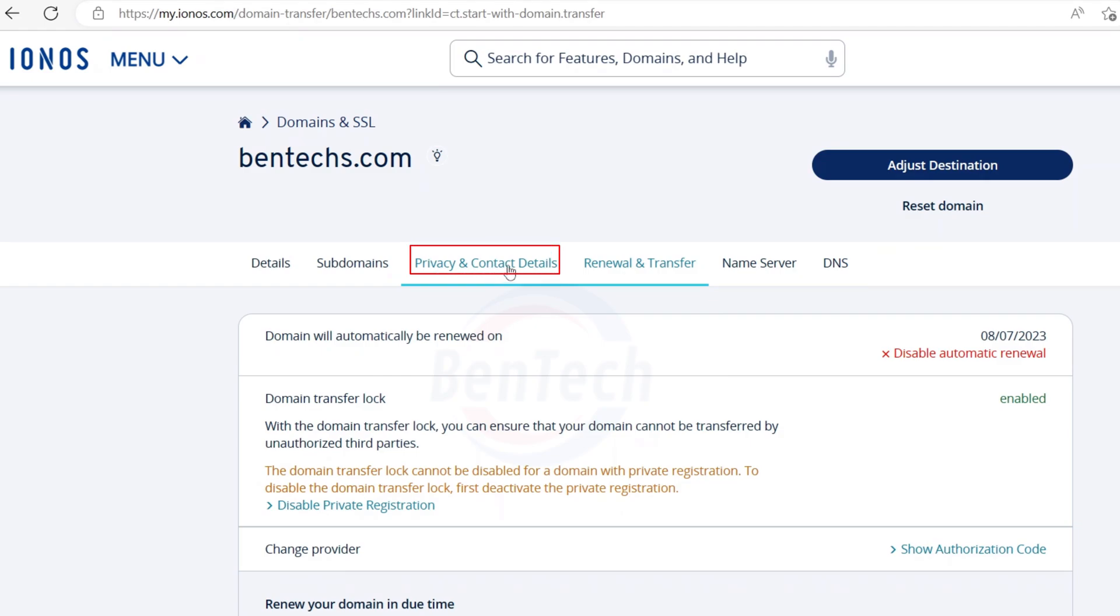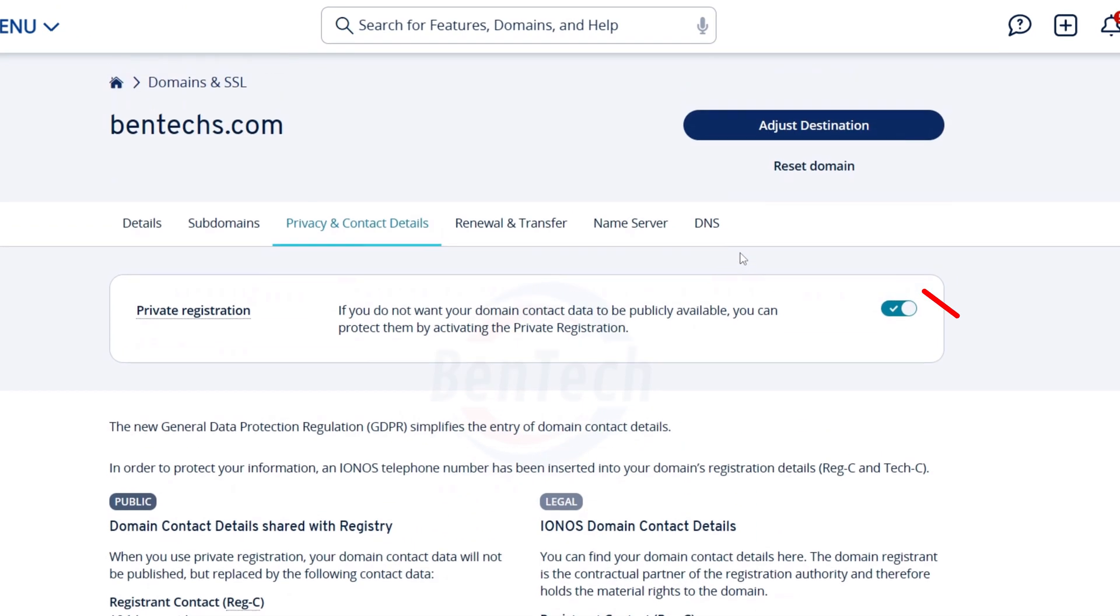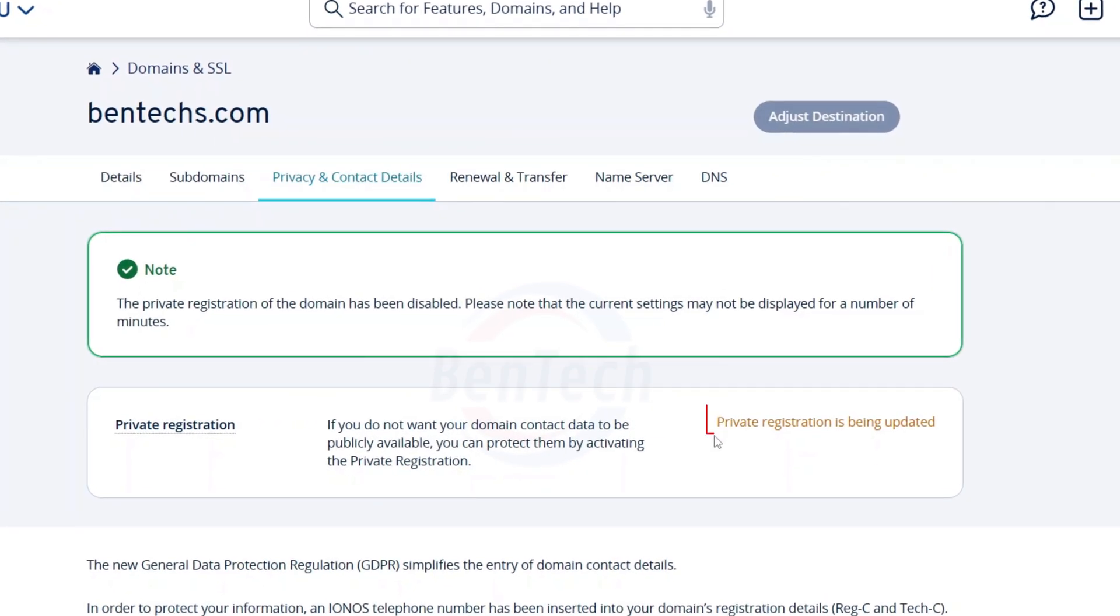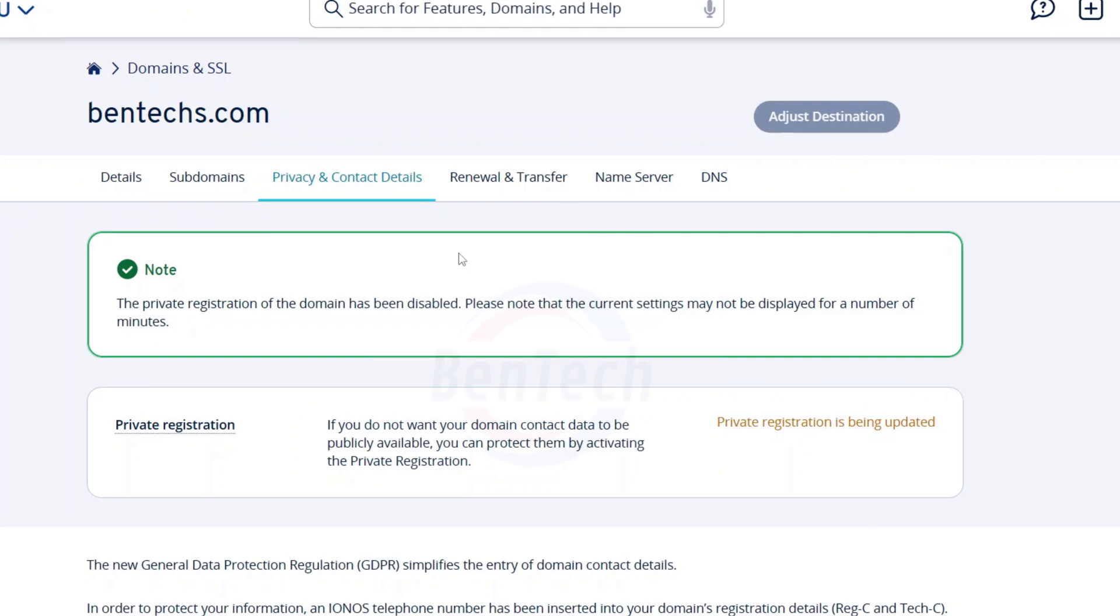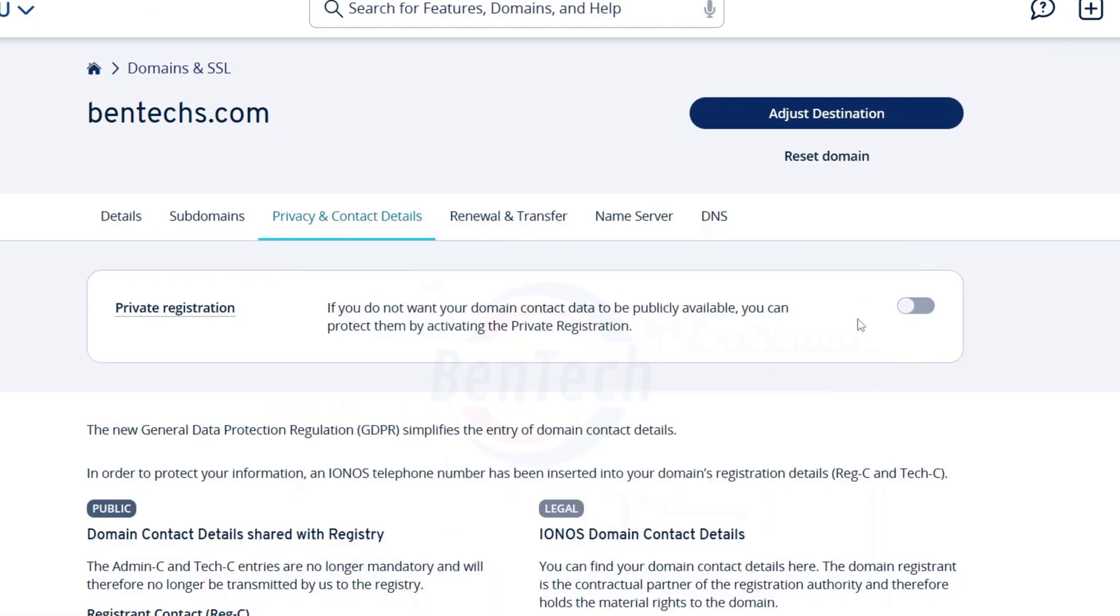Come to this button and turn it off. This will take some time. You have to wait a little bit until this is deactivated. If you come here you see it's updating, so give it some time before this is completely deactivated. So it's done, you can see this is off.